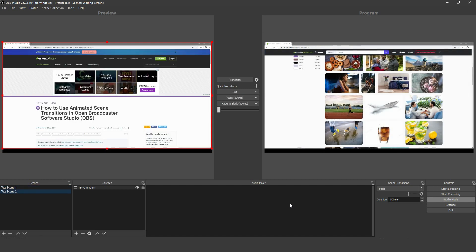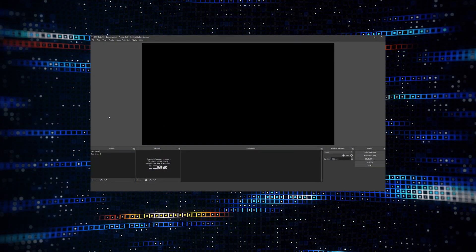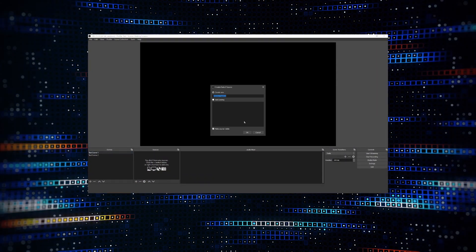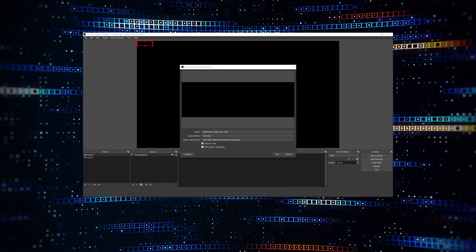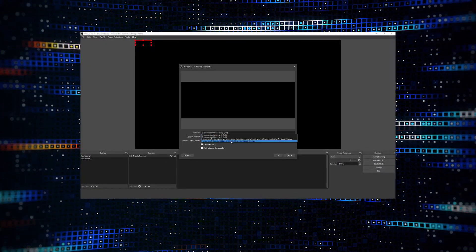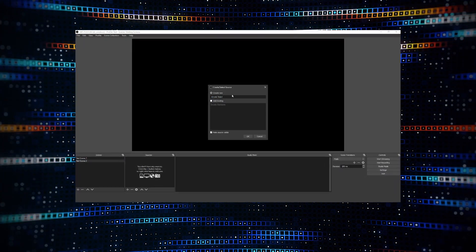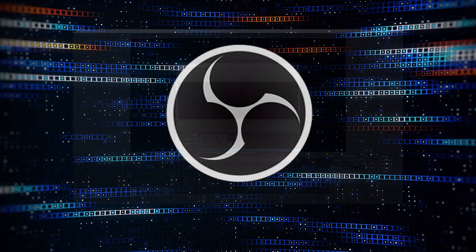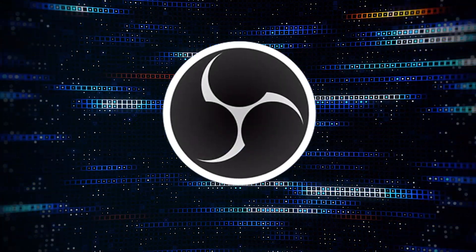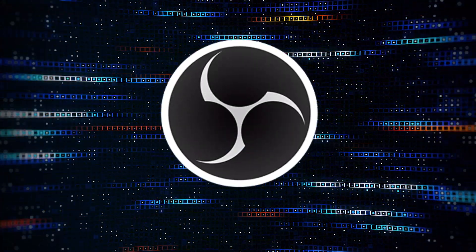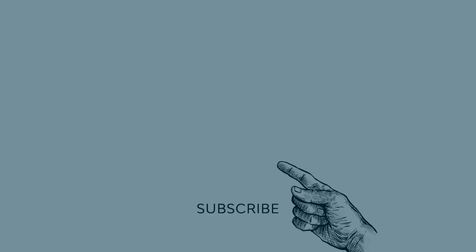You're now set up to use animated transitions between scenes in OBS Studio, work in Studio Mode and create custom hotkeys to make your edits quicker and easier. Thanks for watching and we hope you'll join us for more tutorials here at Envato Tuts Plus.